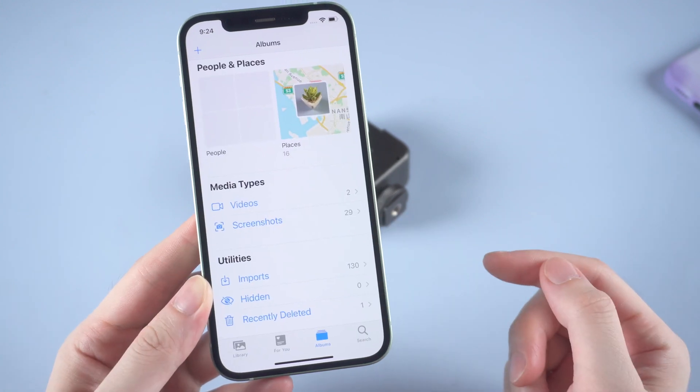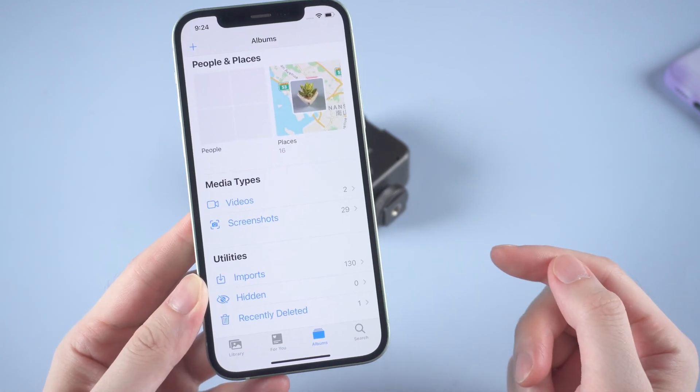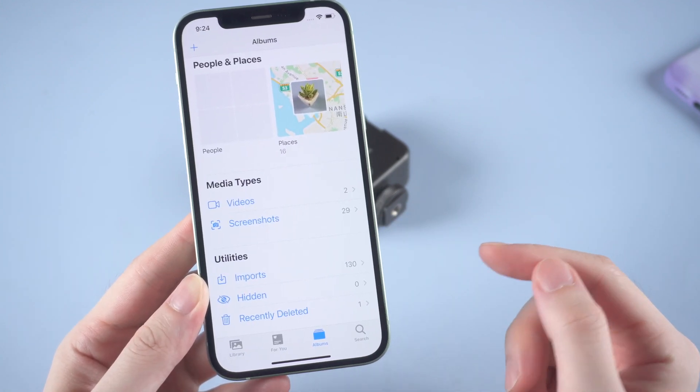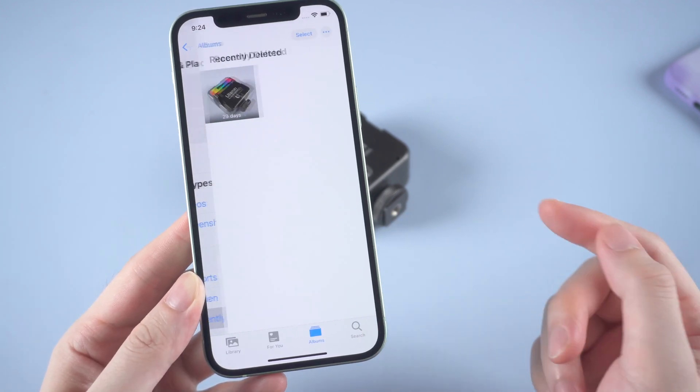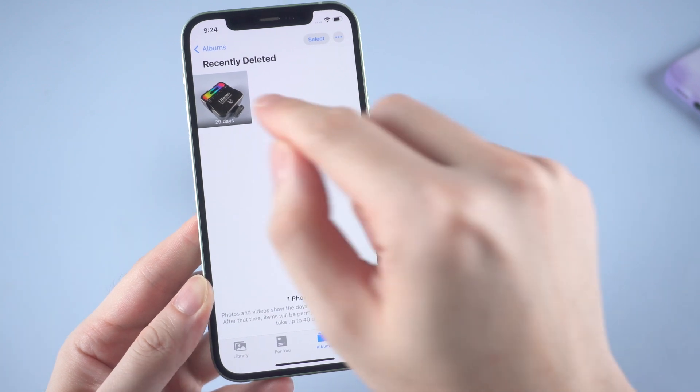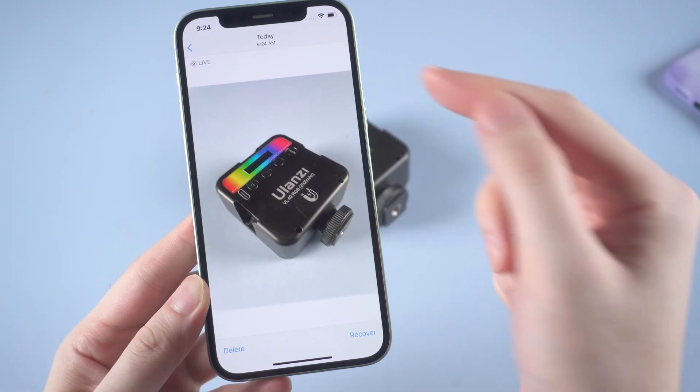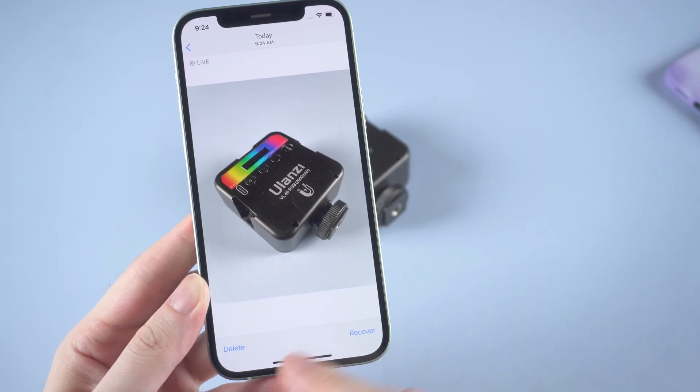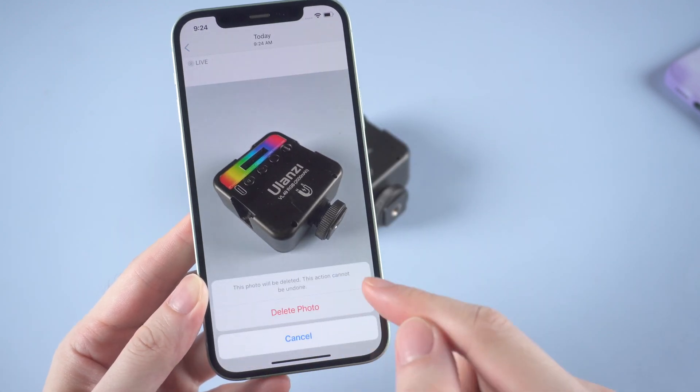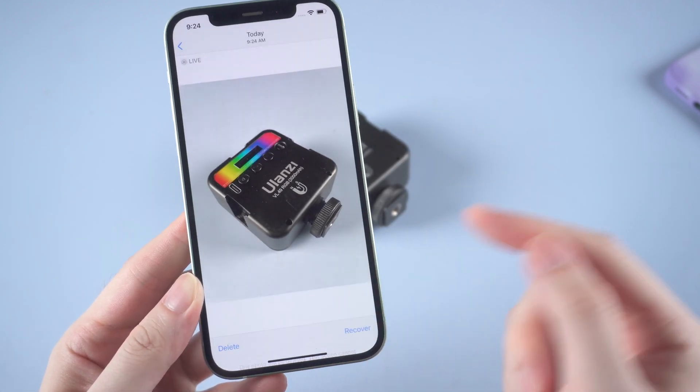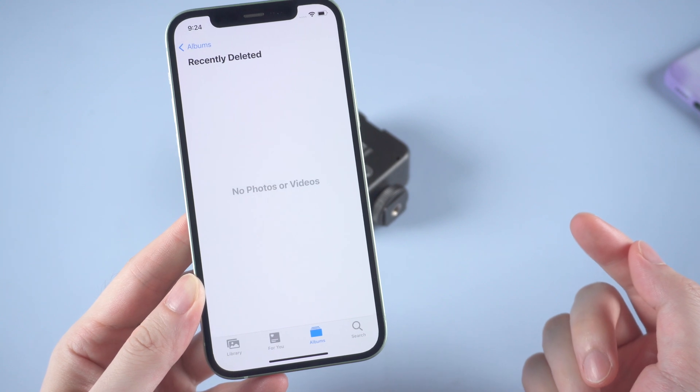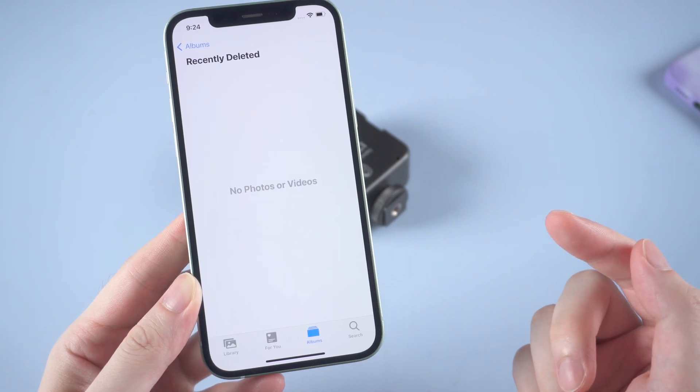Then go to photos. We can find it in recently deleted. Tap on it and delete. This will permanently delete your photo on your iPhone. Okay, it's done.